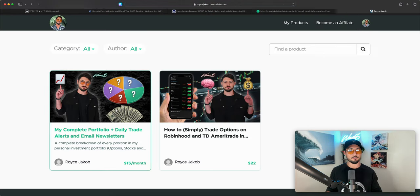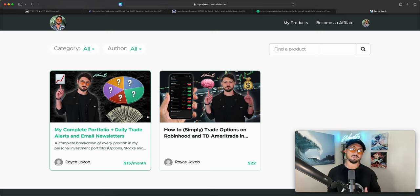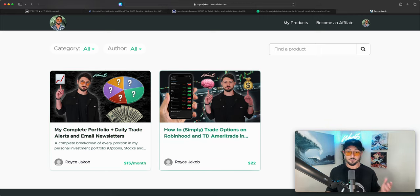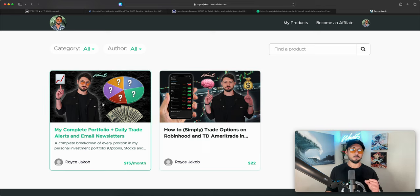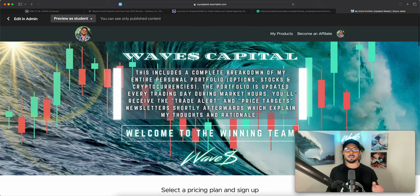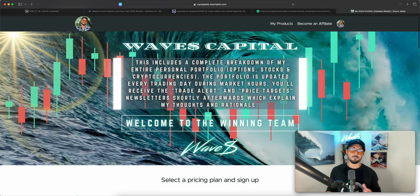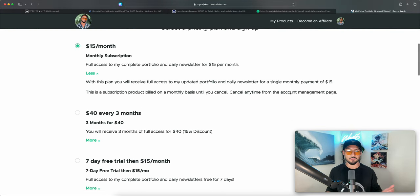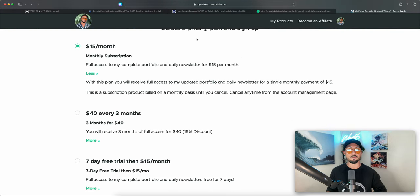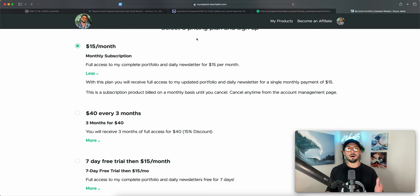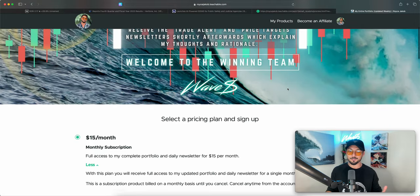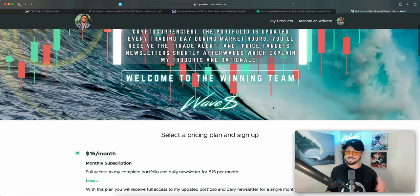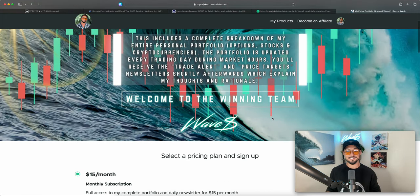So if you guys want to join Waves Capital, if you want to become a member of my complete portfolio and daily trade alerts group, it's the first link in the description. If you don't know how to trade options I recommend you check this one out. Complete portfolio, daily newsletter, first link in the description, you get everything that this box here entails. Choose your pricing plan, 50 bucks a month, 40 bucks for every three months.